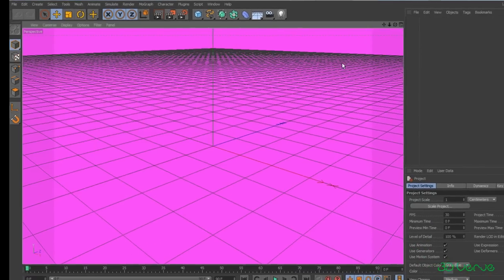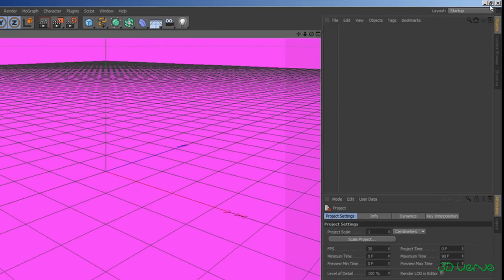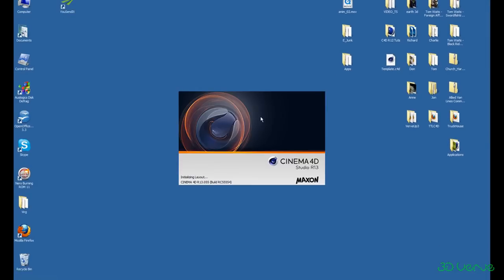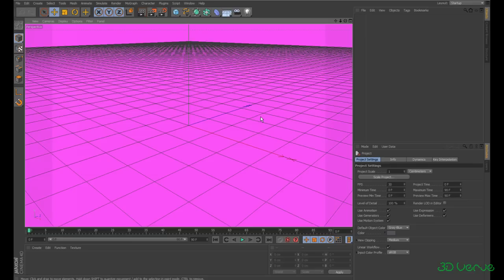Now if I close Cinema 4D and open it again, you can see that change has been retained. That's kind of what you'd expect, but there are other ways that you can make changes to preferences without perhaps realising it, and we'll come on to that later on.